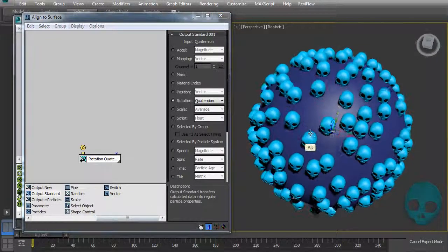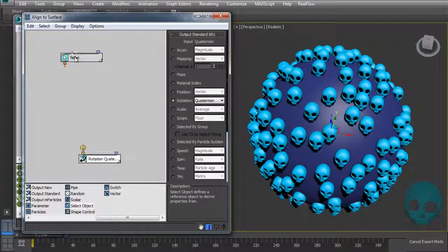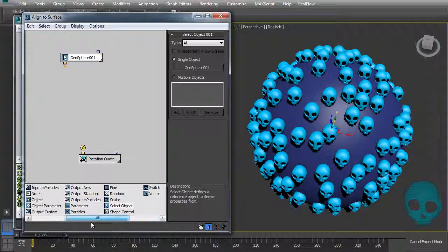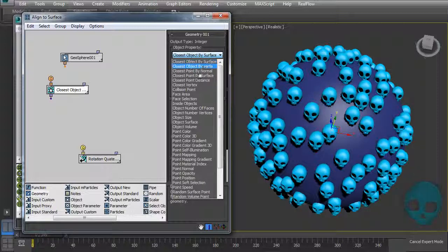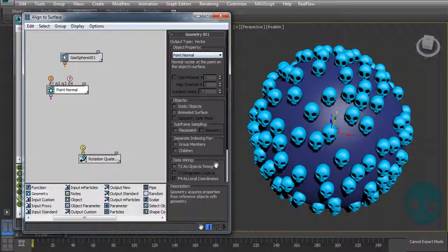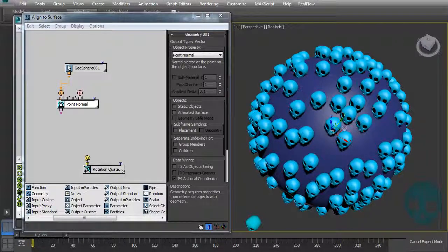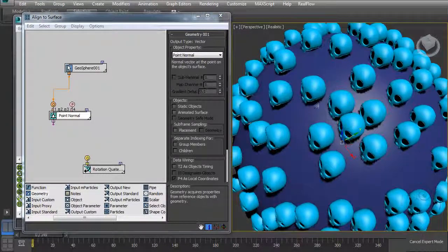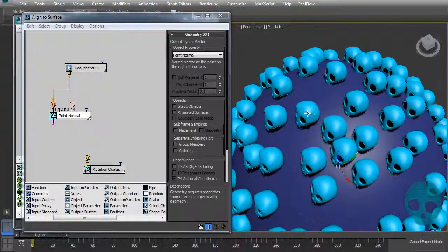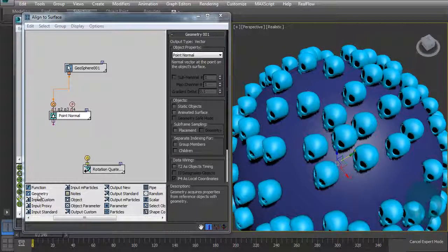Now we need to get the sphere and read the normal values of its surface. Let's add a 'Select Object' node and add our sphere. From this geometry we can get the point normal values. Select 'Point Normal' — it will get the point normals of the surface. Since there are many point normals, we need to specify which one each particle reads, so we want to get the closest point by surface and read that point normal value. Let's add another geometry node.